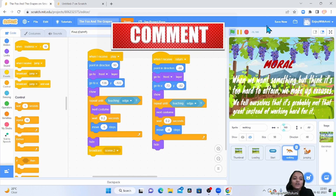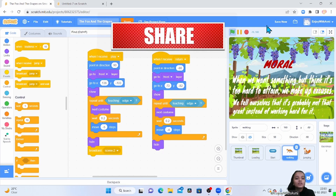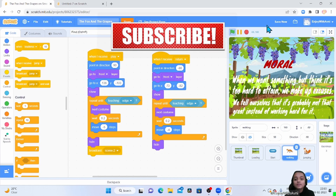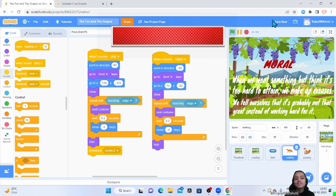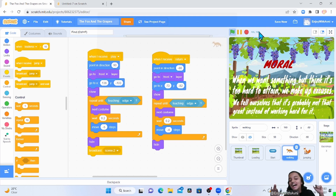I hope you like it, you subscribe. See you in the next video, bye.